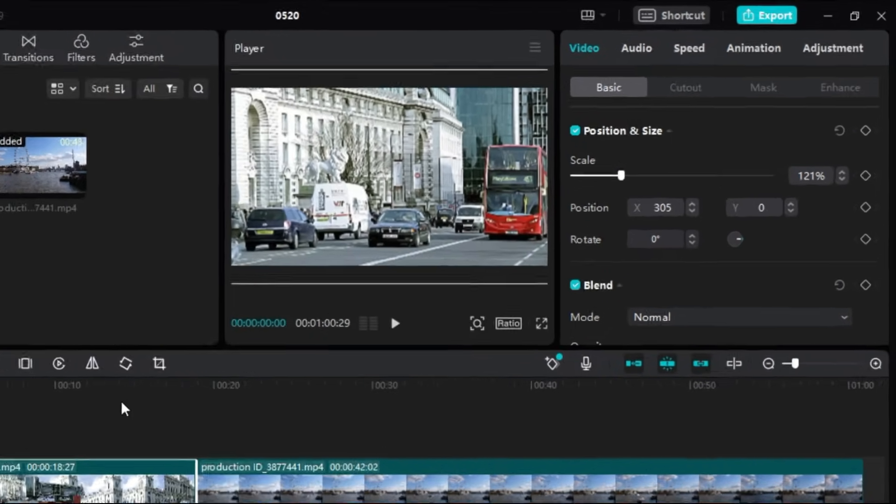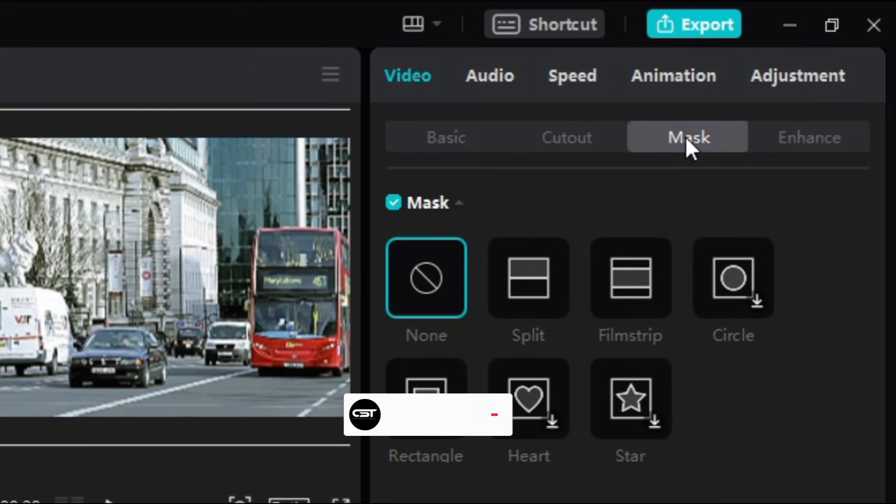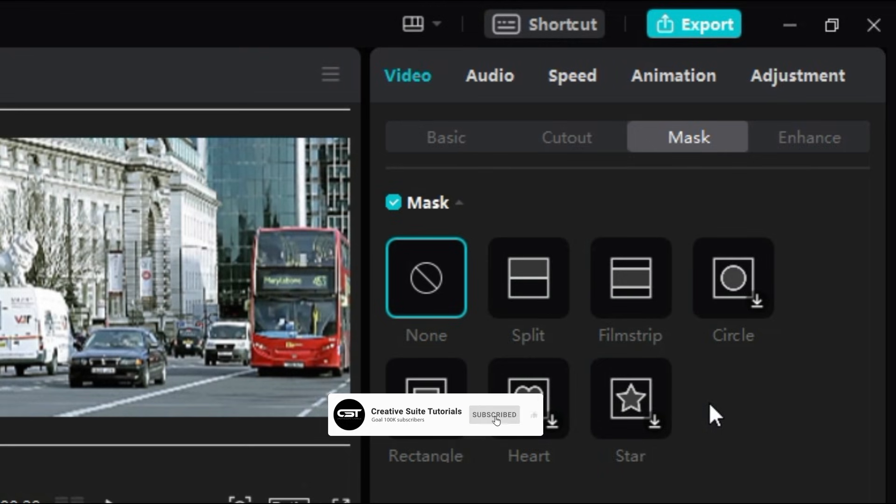Now we will go to the mask section here and here we can see that there are some templates of masking present here. Let's select this split mask and apply to our video.